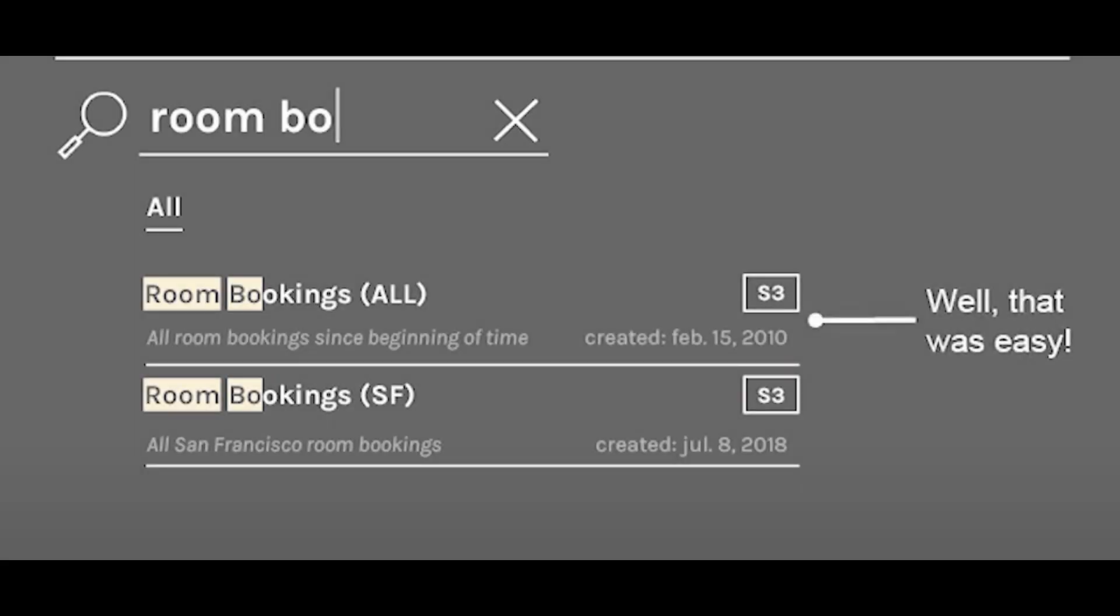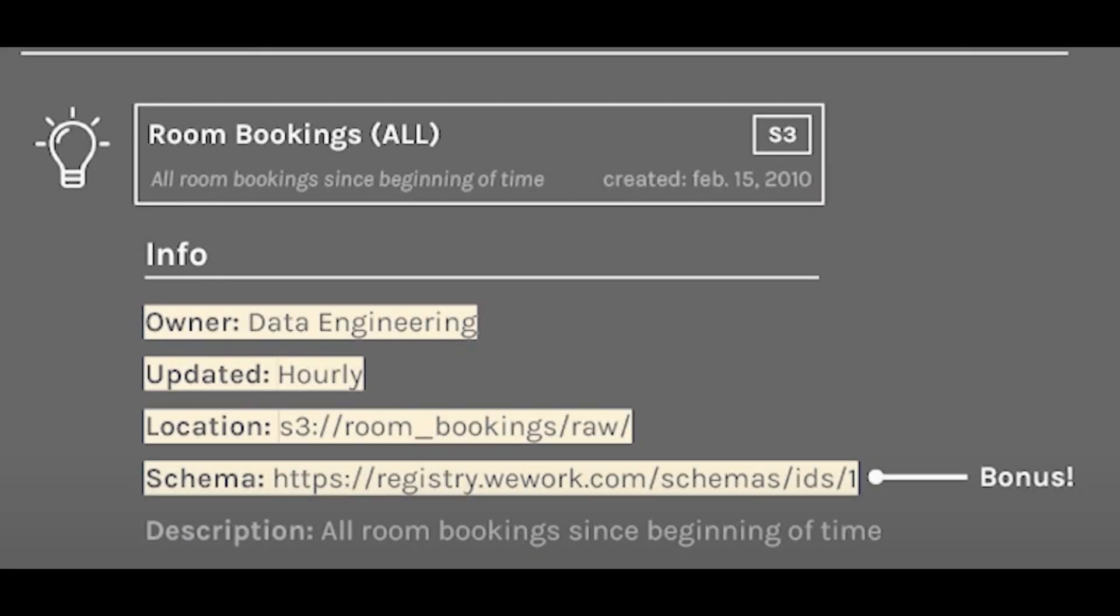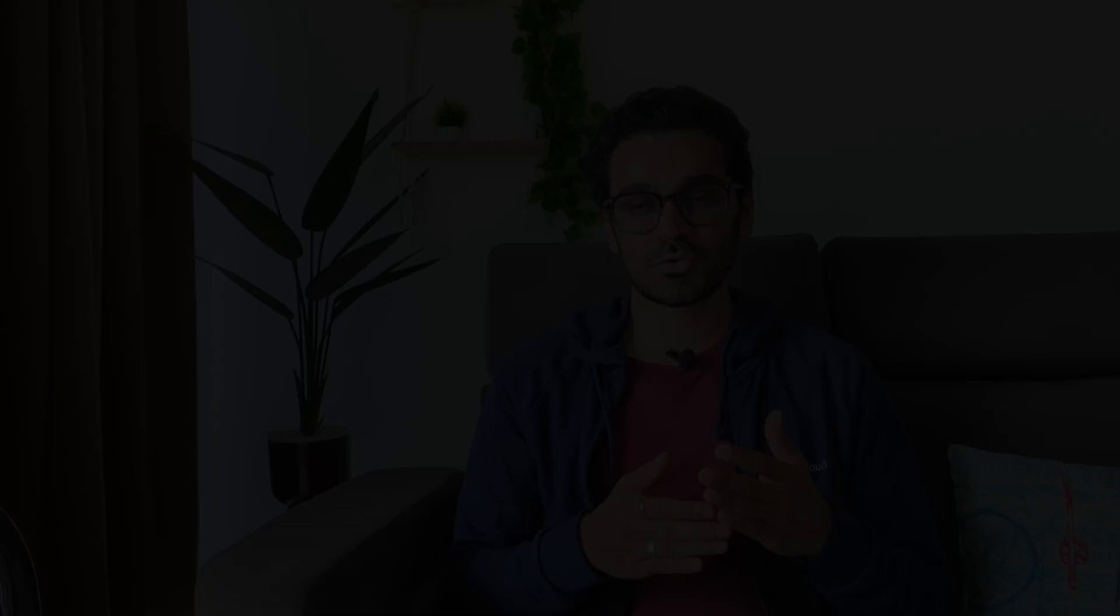You find it out first of all by searching that data set and figuring out where the data set is. When you click on that data set you can get all the information like who is the owner, when is it updated, where is the location stored. Now you have the location, you know which roles you need access to, so you can just raise access for those roles.